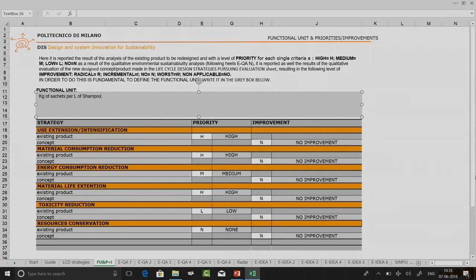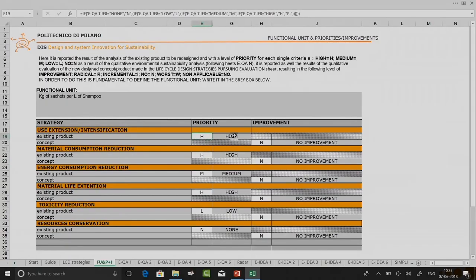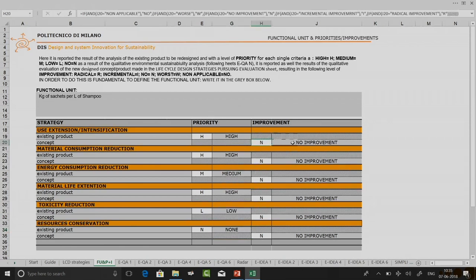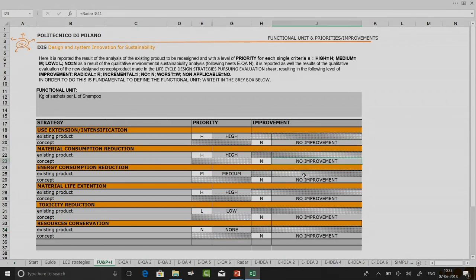You can see the priorities I set have already been populated here because of the formulas. You should not make any changes to this particular place — these are all formula-set values. To make changes, you have to go to the appropriate slides where you made the analysis.